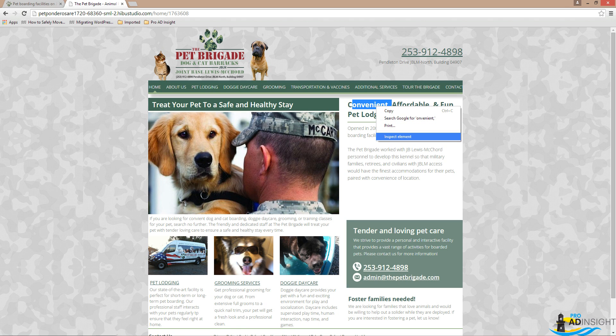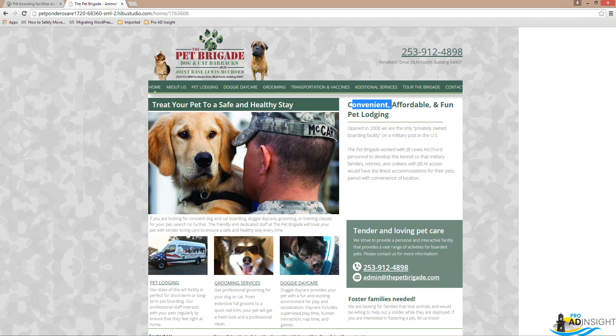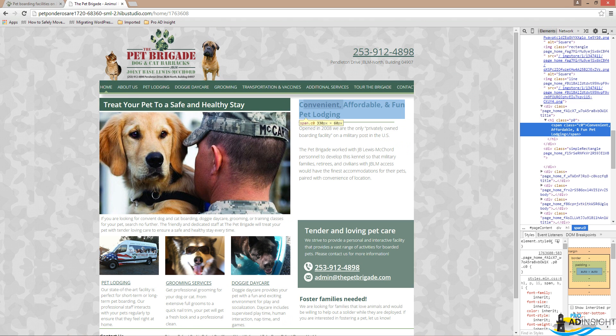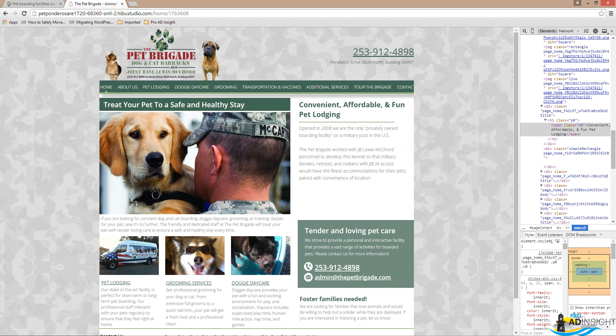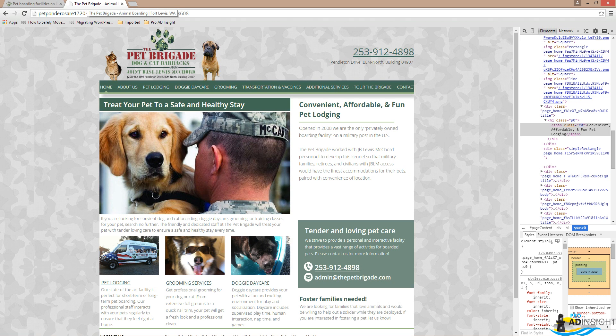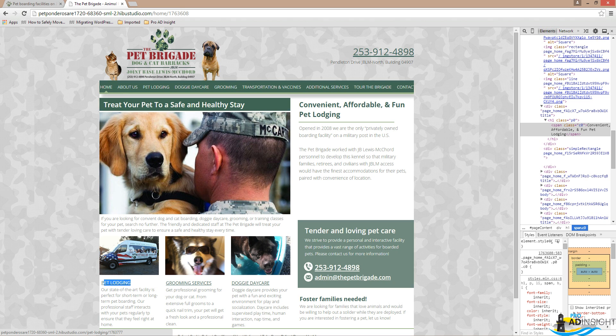If we inspect the element in Google Chrome, we'll see that this tag is an H1, which is totally okay. You should have an H1 tag at the top of your page with your main keyword. I would assume they're going after pet lodging here, but if we look at their title tag, we see 'The Pet Brigade Animal Boarding Fort Lewis.' So we already have a disconnect there, which is confusing to Google.